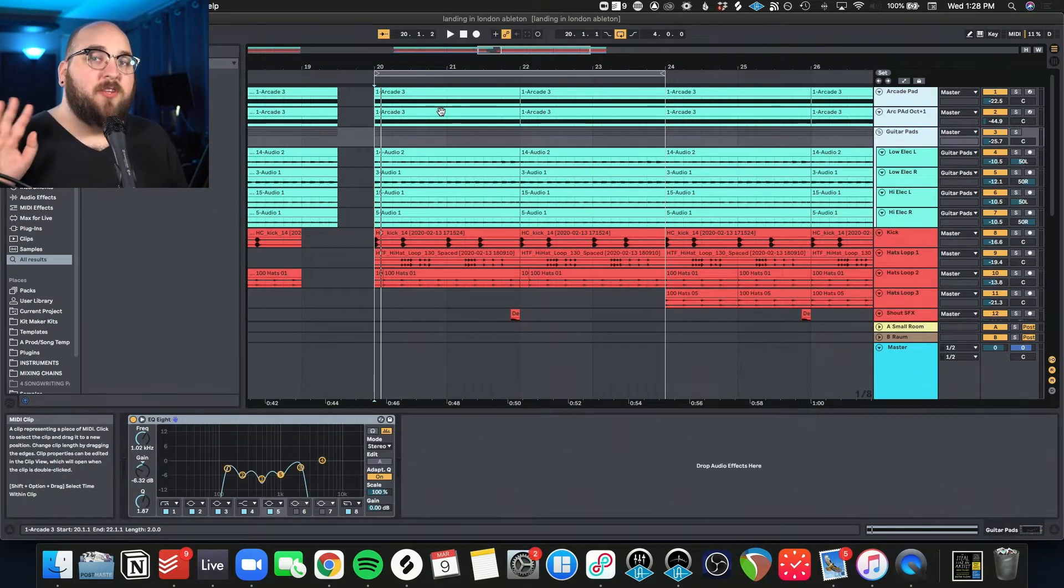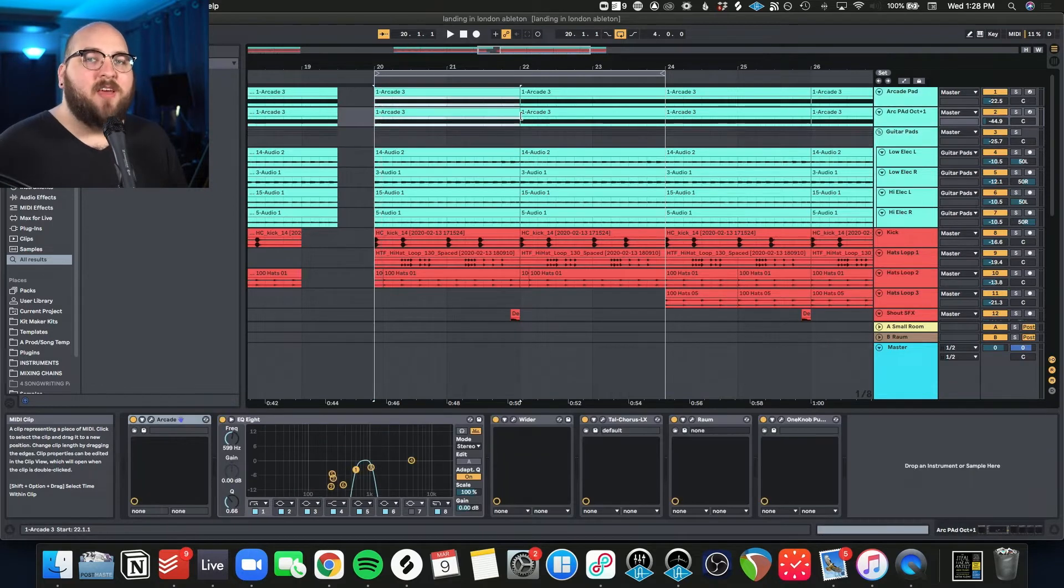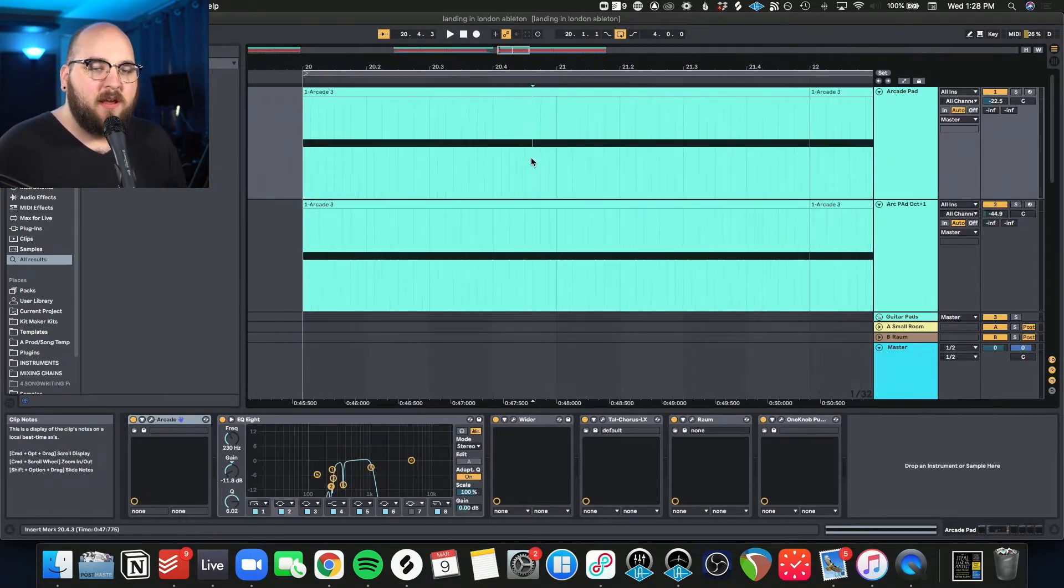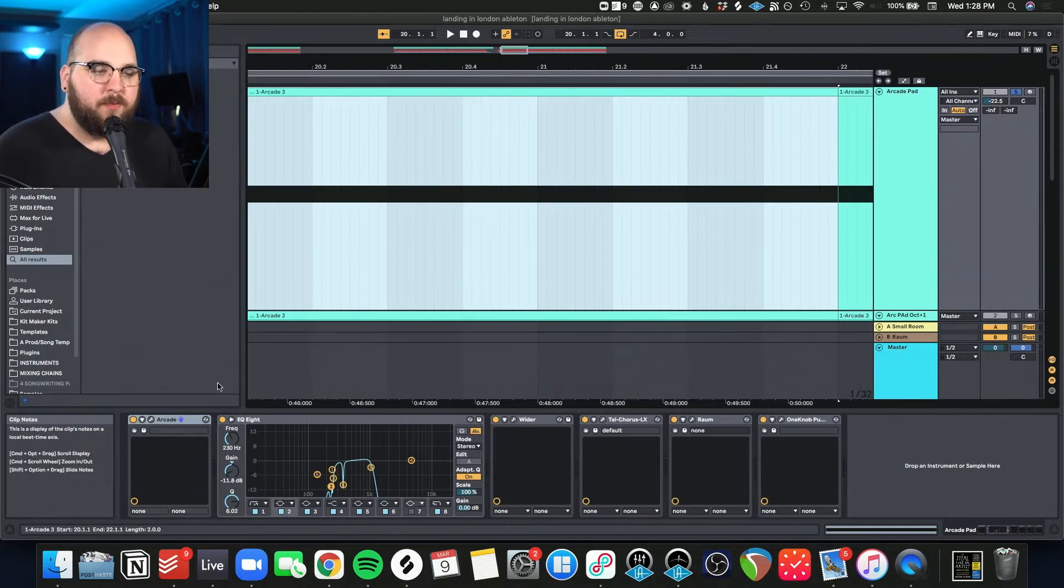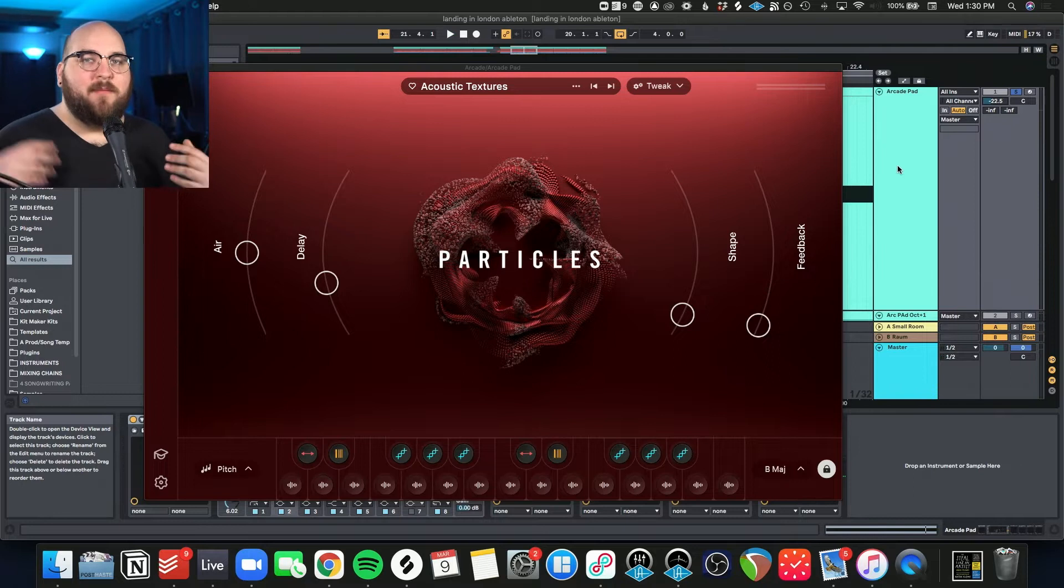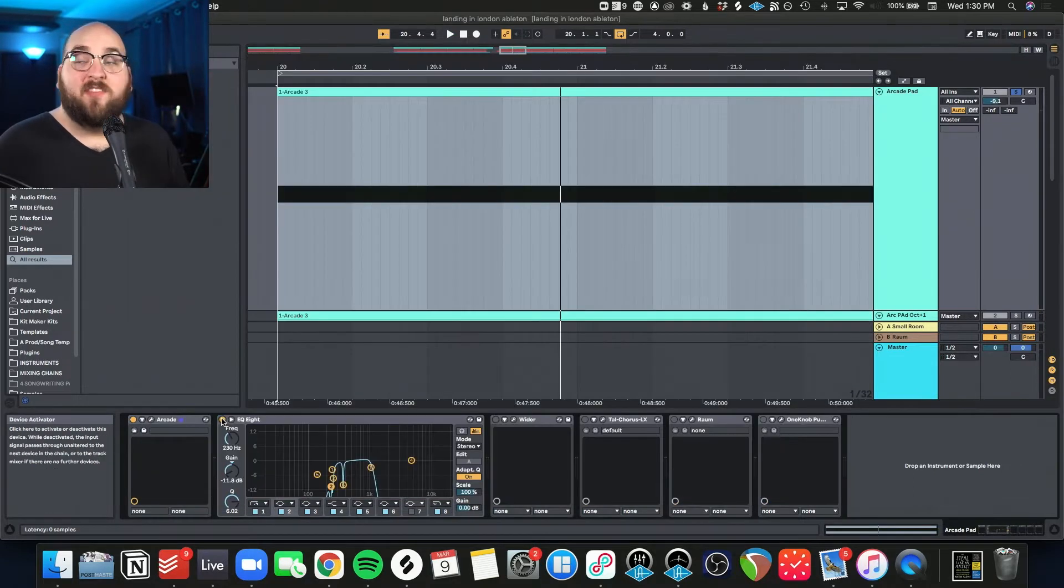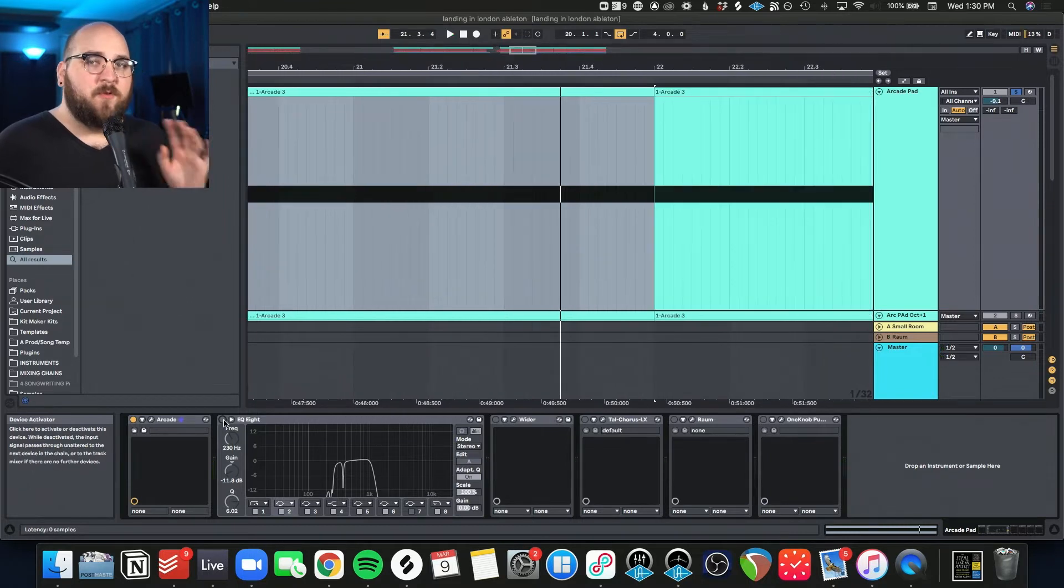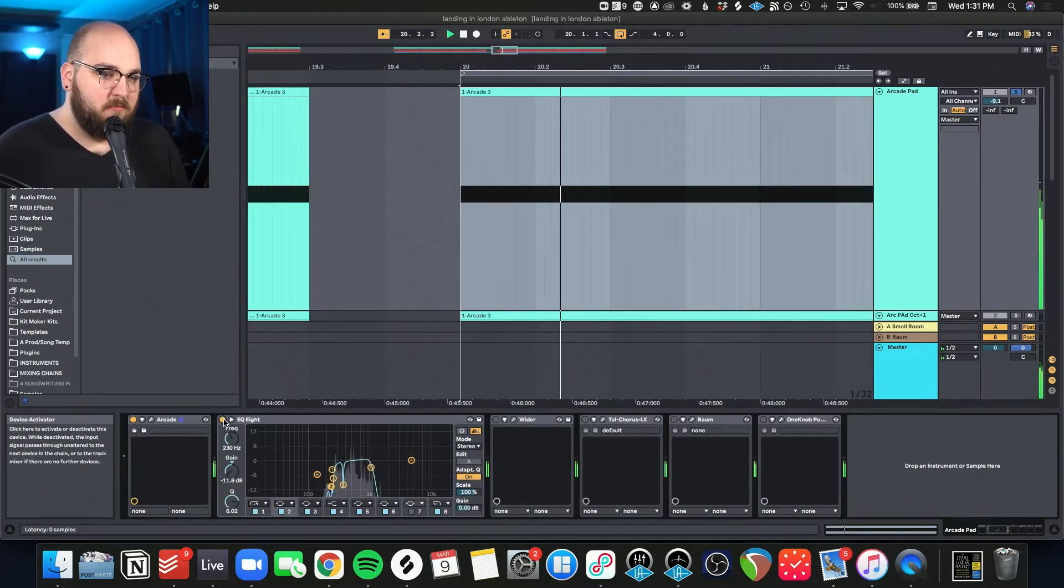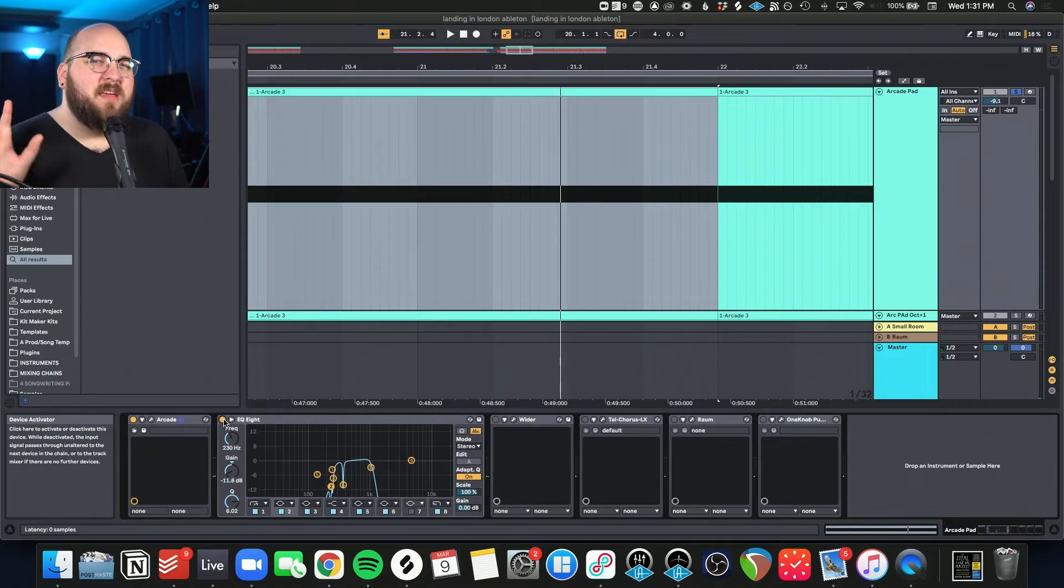So the first ones we're going to look at are these pads, and these pads come in two main sections. The first one are these Output Arcade loops that I've been using. The first one here is this arcade loop. Really ambient and floaty. I'm going to show you what it's like without all the effects on it.